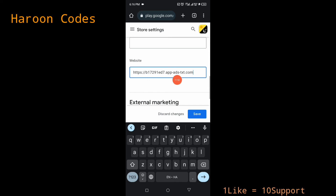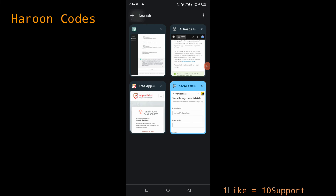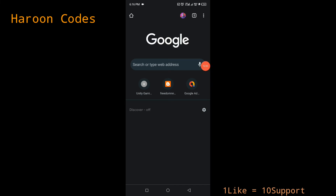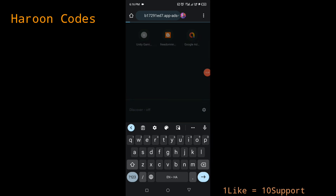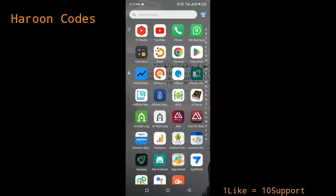You can also add your AdMob app-ads.txt and Start.io app-ads.txt under the same URL on the same platform. Just go back to the page where we added the Unity Ads code and add the AdMob and other codes with one line spacing — they'll still give you the same URL. Paste this in the website section of your Play Store listing and click save. Once your app is approved, whenever you want to publish an app, use this app-ads.txt URL as your site URL.